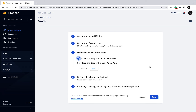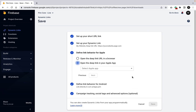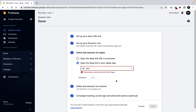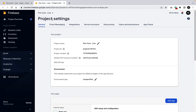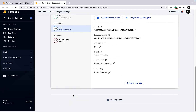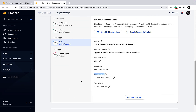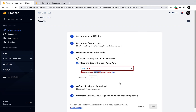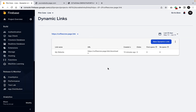The iOS setup is the same as Android. You can open the link in the web browser, or open it in your iOS app by selecting that option and choosing your app. You'll need to update your App Store ID and Team ID in your Firebase project settings under the iOS app section. Once that's done, select your app from the dropdown — that's it for iOS setup.